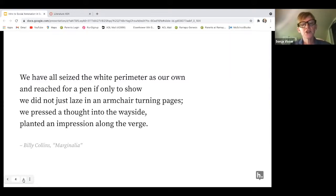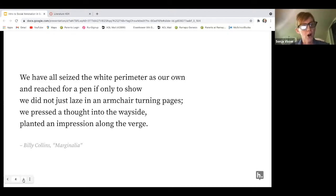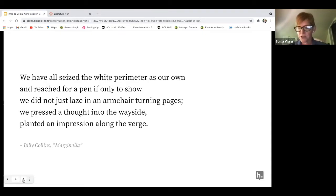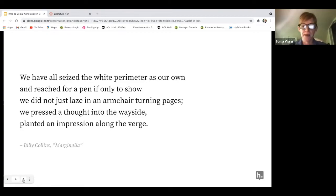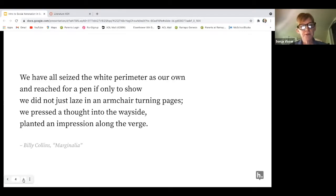'We pressed a thought into the wayside, planted an impression along the verge.' This poem really does talk about our ability to make our mark, make an annotation. Annotations are breadcrumbs that we leave for other readers to follow — a trail left by readers who have read the passage in the past. They help us to think critically about what we've just read and become an active participant.